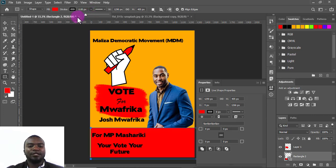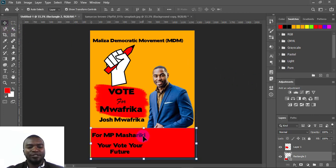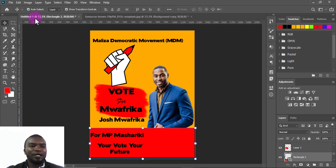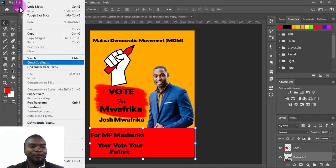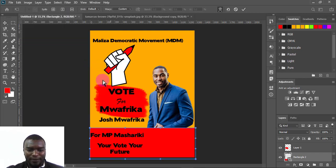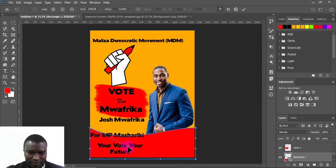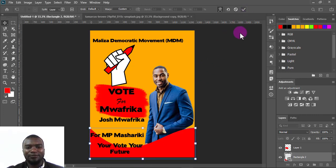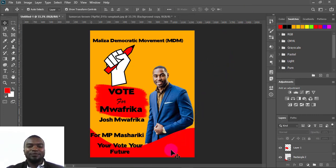I'll draw the rectangle shape but the stroke is too large, so I'll come here and reduce the stroke to remove it. Now I have my shape. I don't like the plain rectangular shape, so I'll go to Edit > Transform > Warp to manipulate it. I can bend the shape creatively. I'll press OK and you can see it's becoming more creative.